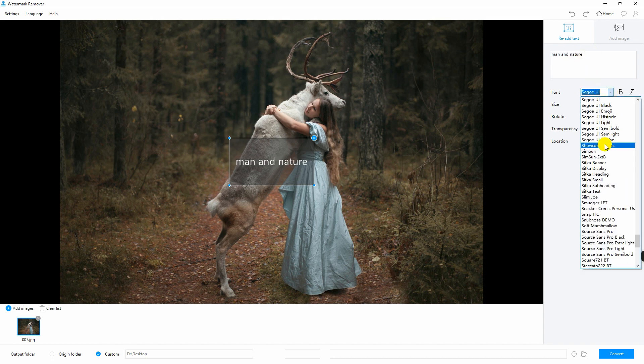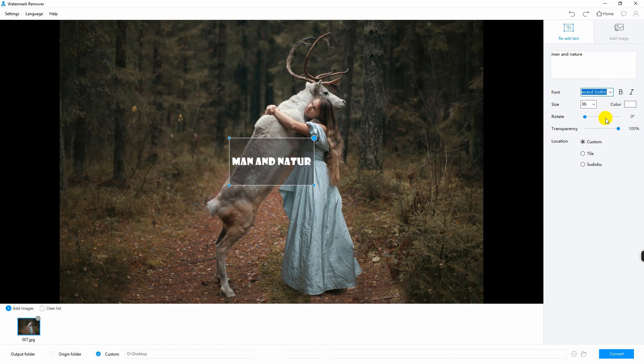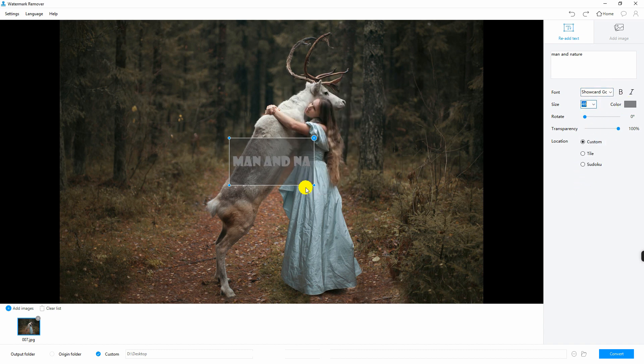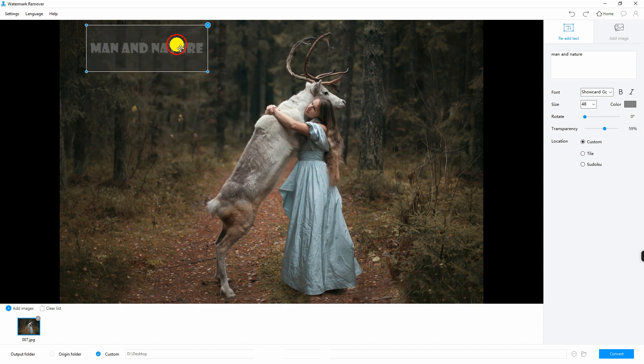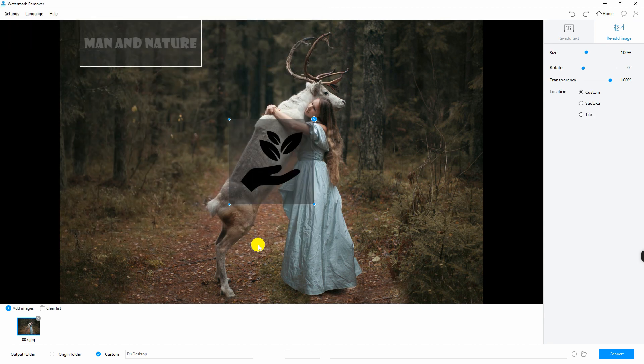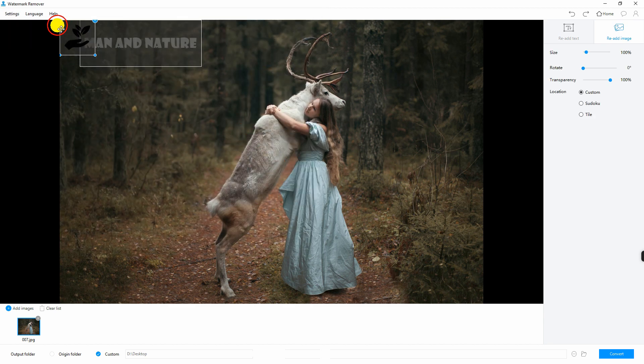Once done, you can easily modify the font, size, color, and transparency of the watermark. You can also add another image by clicking this tab and edit its size and transparency.